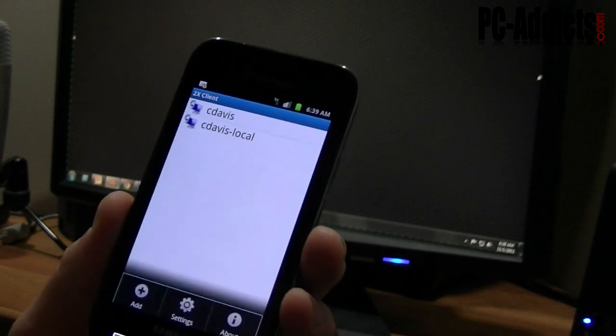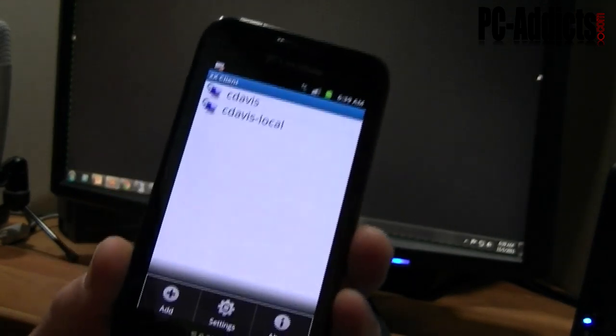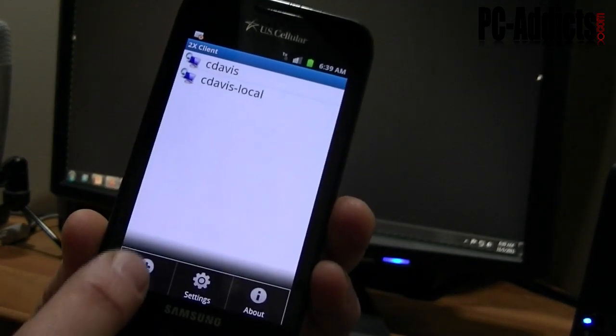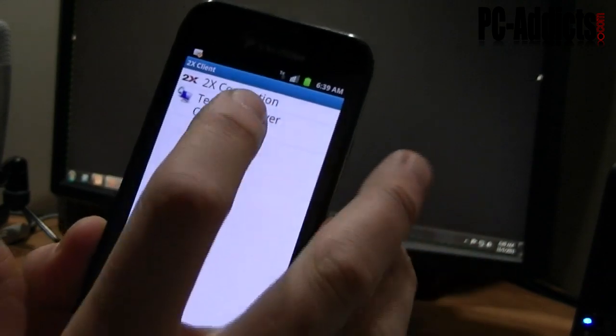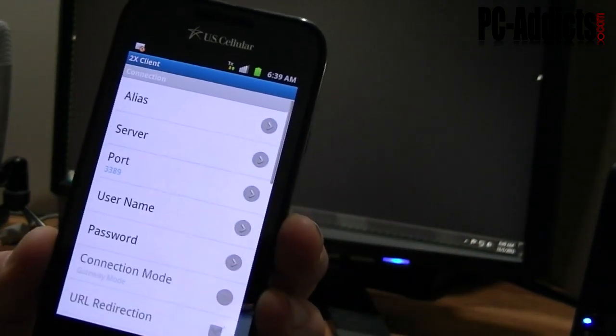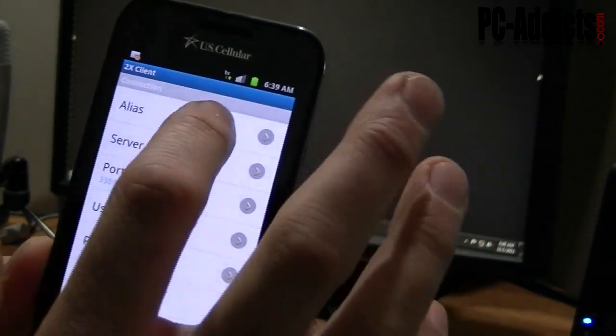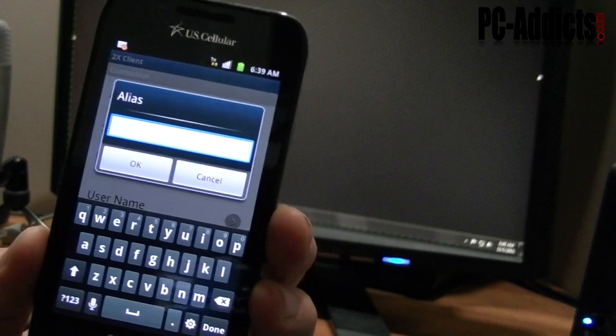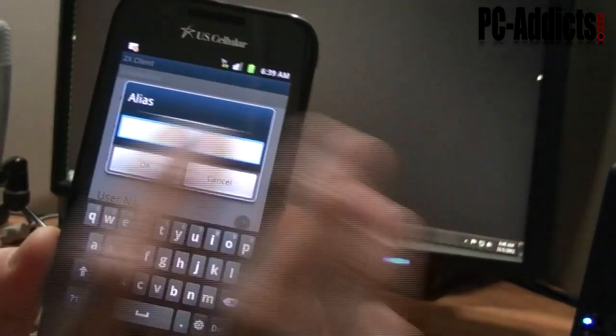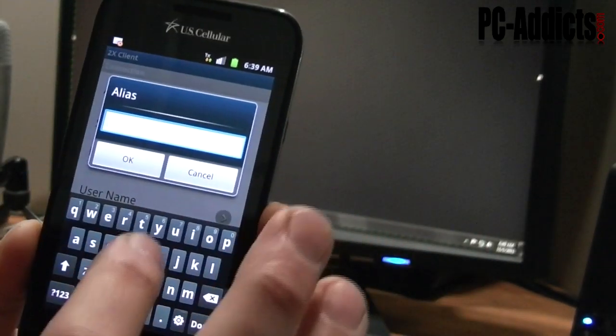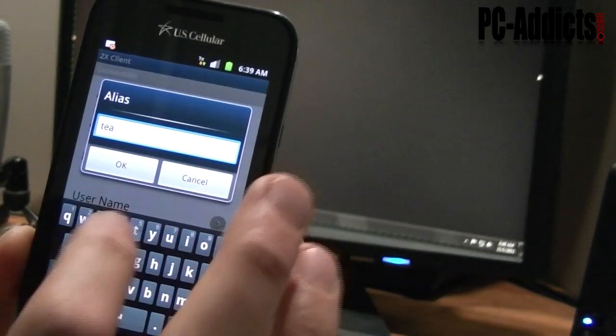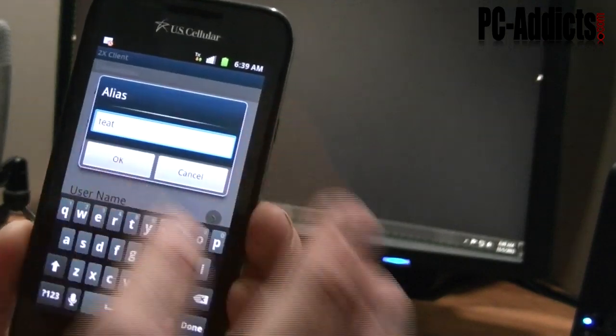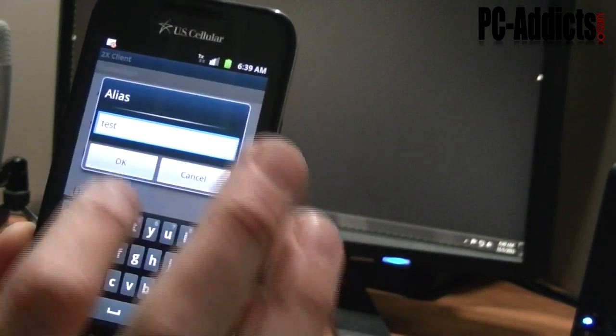Once you get to your screen here, you can bring up your menu, click on add, we want a terminal server connection. Alias is the names that you were seeing on that one screen. This one I'm just going to call my test. Hit OK.